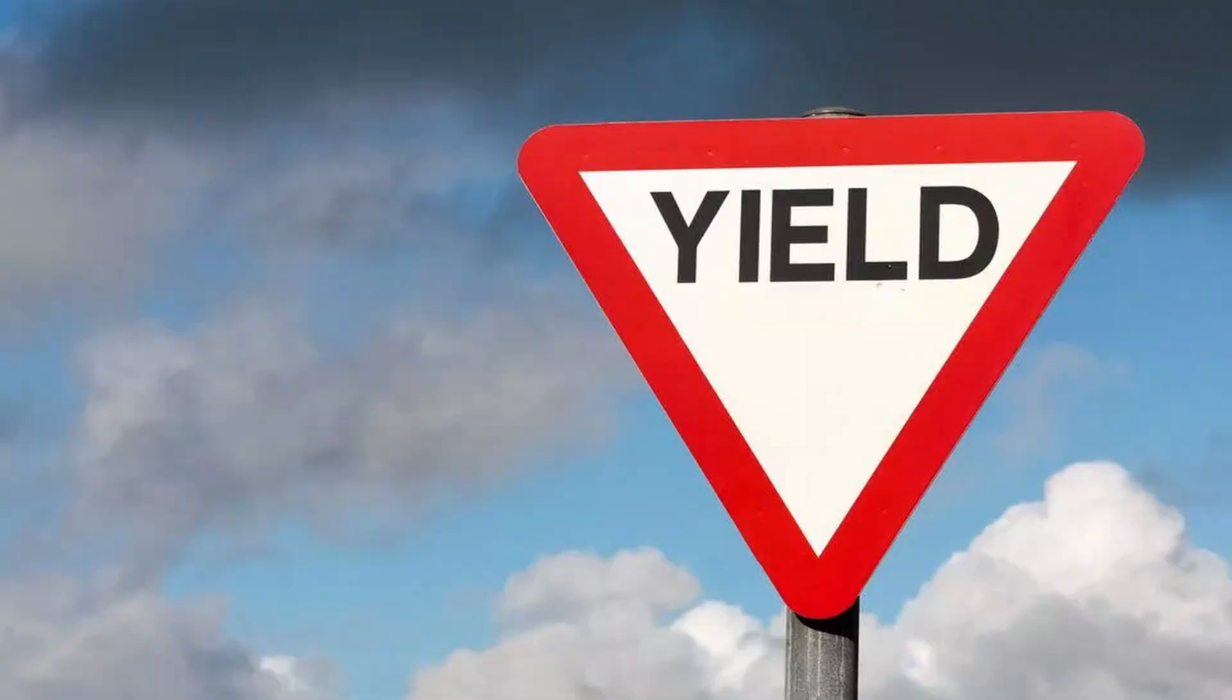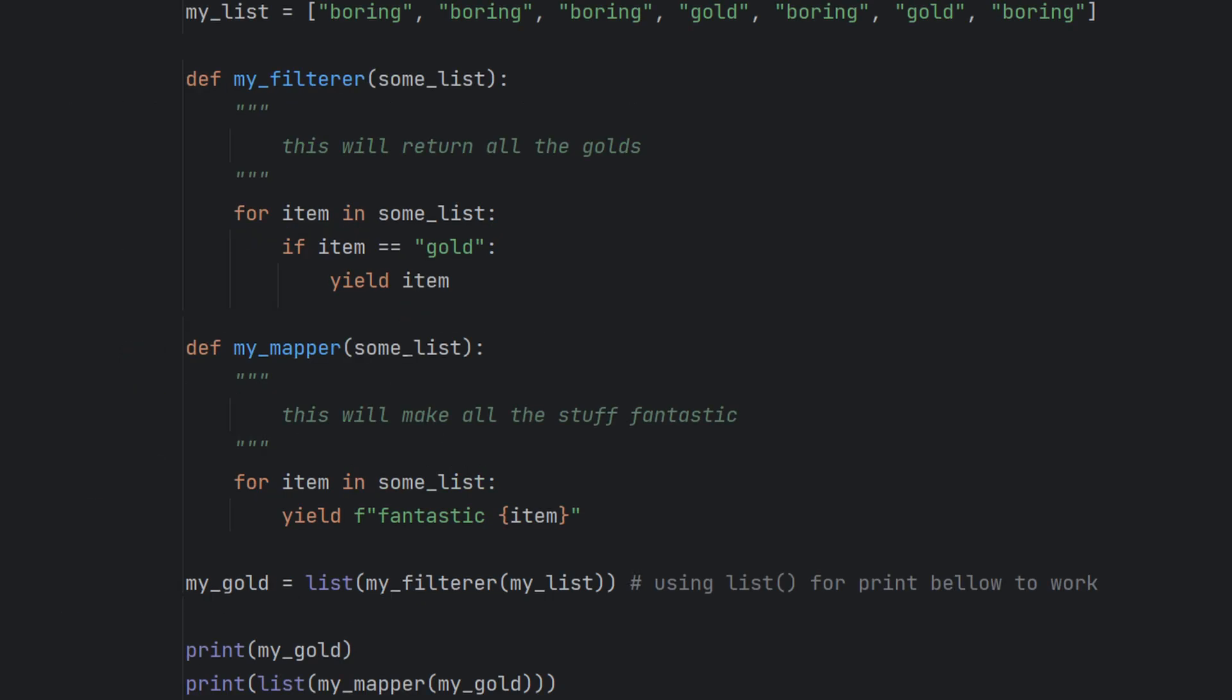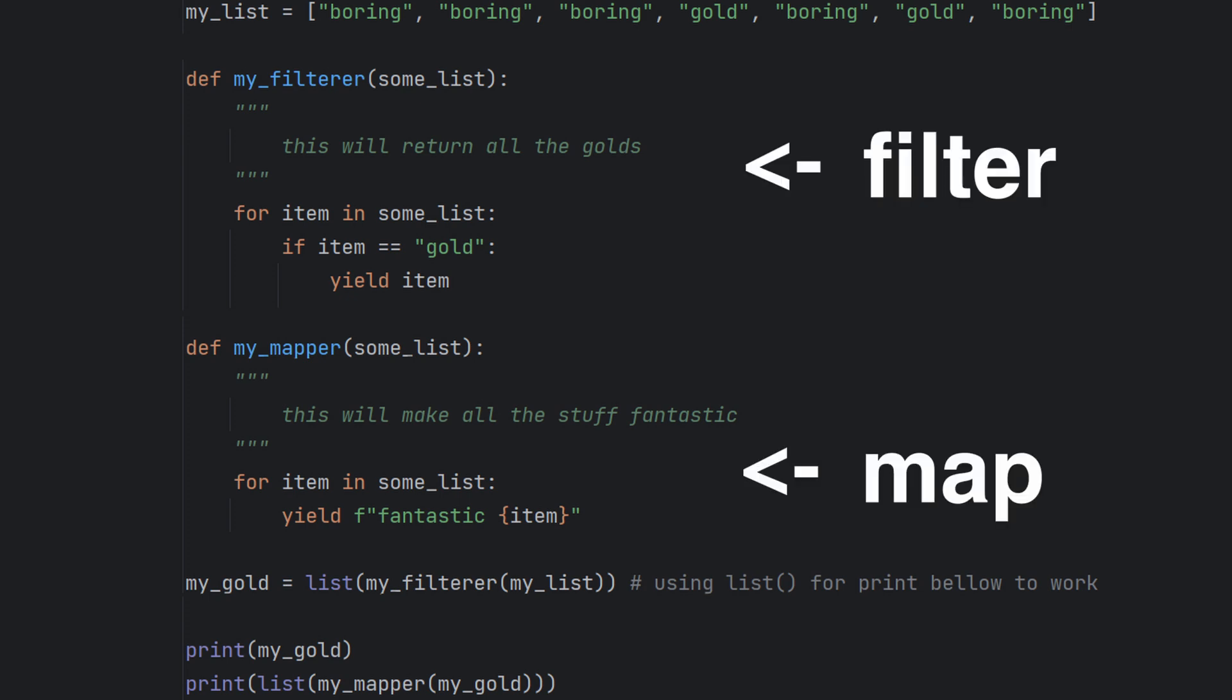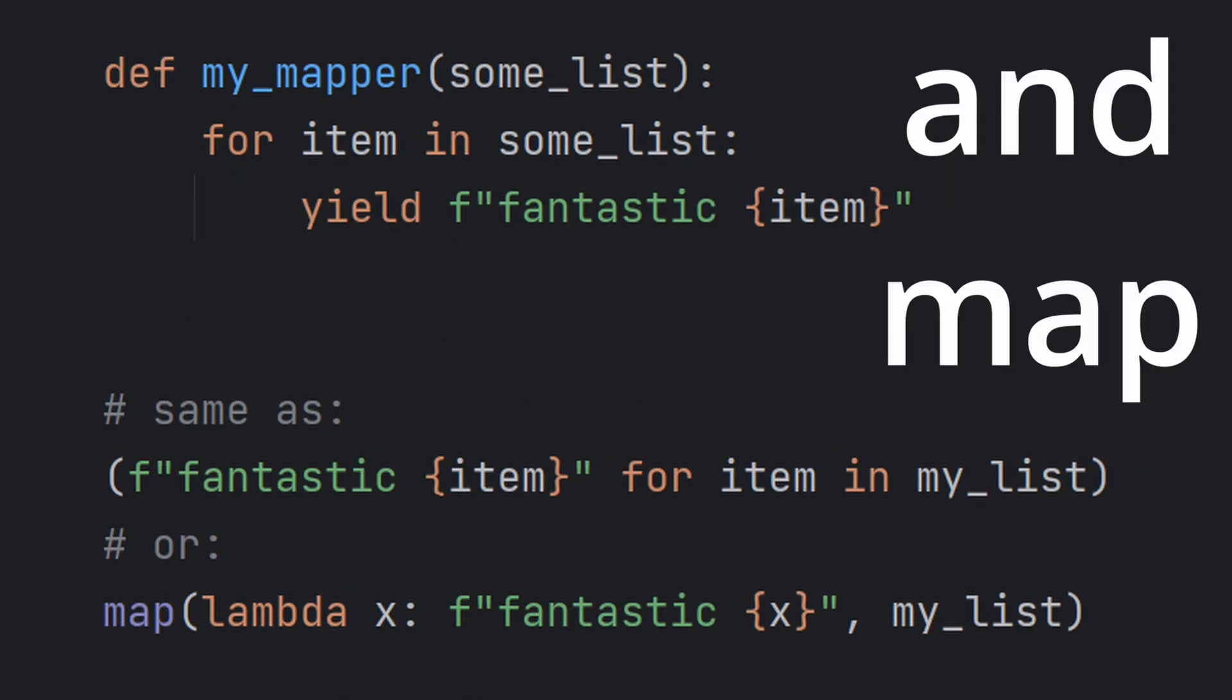Yields naturally work with loops. While in regular functions you would use returns in loops to find an item in an iterable, in generator functions you use yields to filter and map the data. It's very similar to how list comprehensions work.